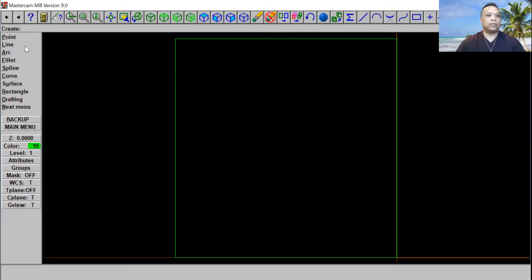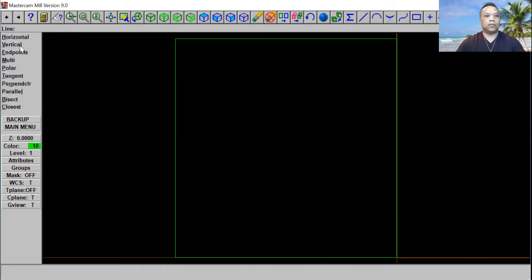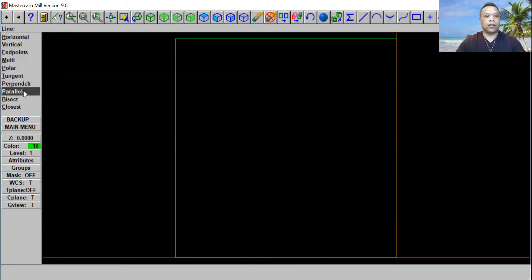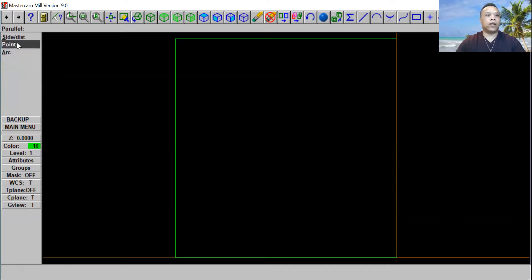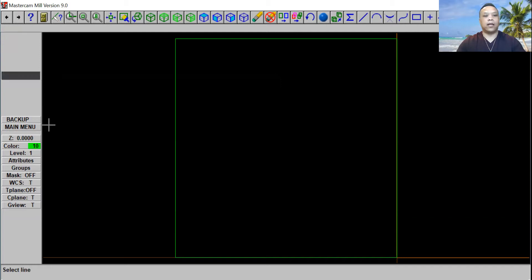Click on Create and then we're going to click on Line. Right here we're going to click on Parallel. Then right here we're going to select Size Distance and click on that. Then we're going to select a line right here — go ahead and highlight it and click on it.